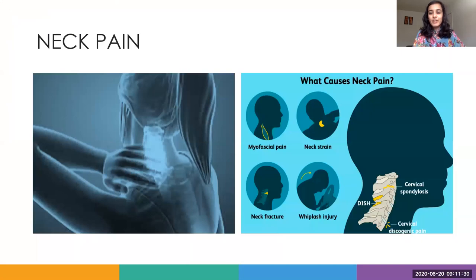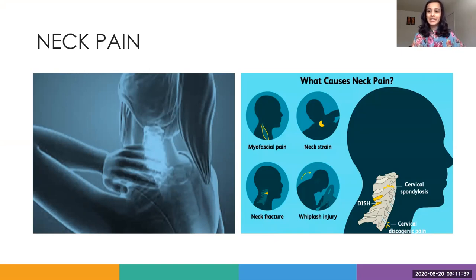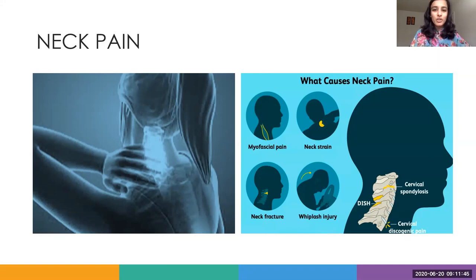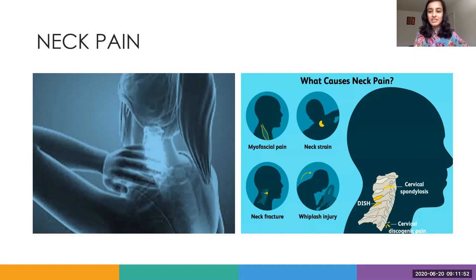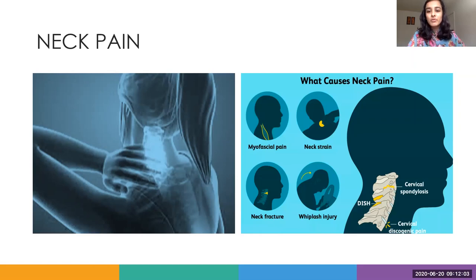Neck pain. We all experience neck pain at some point or another. Most of the time it comes and goes by itself without doing much. But many times the neck pain remains for a longer duration, and that's when you seek consult from a physician or physical therapist. So here's a quick overview of the main causes of neck pain. The first is myofascial pain, which typically occurs when you sit in one posture for too long.